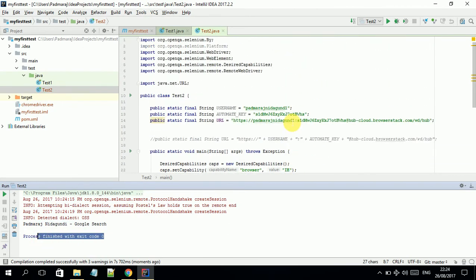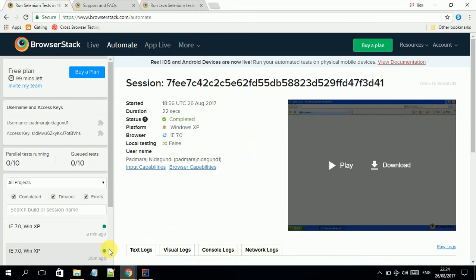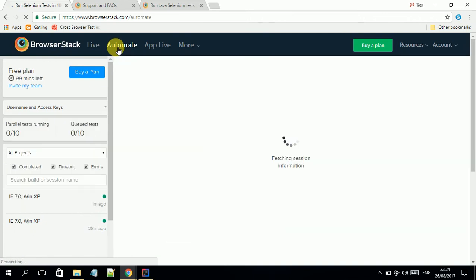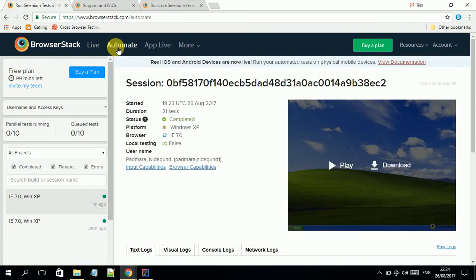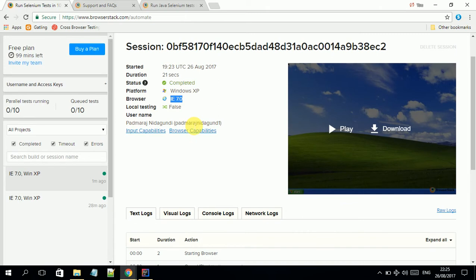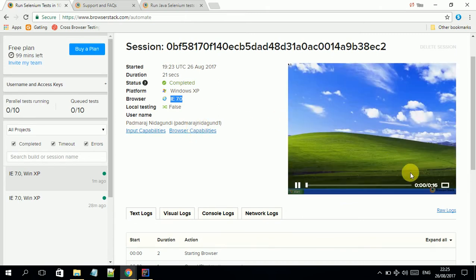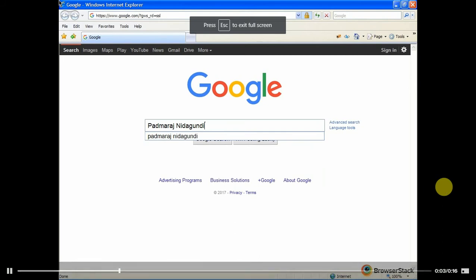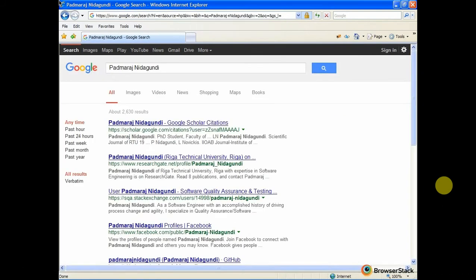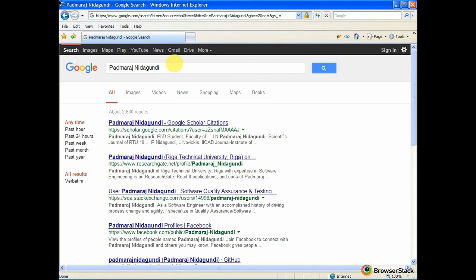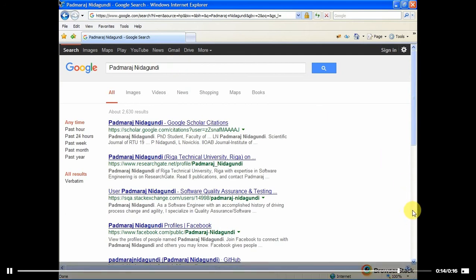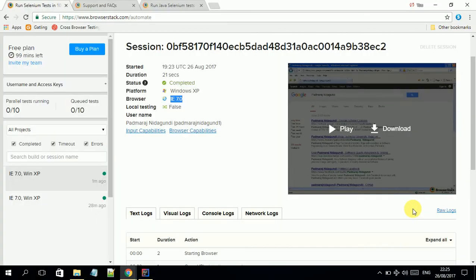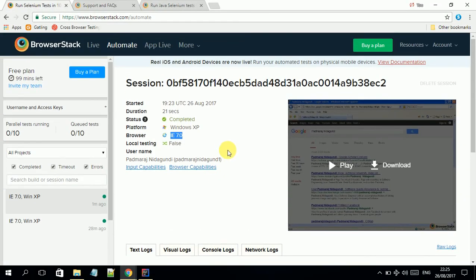Once the test cases are executed successfully, you have to go to your BrowserStack. If you click on Automate, you see the information about which test cases you ran. This is the test case we ran, the platform is Windows XP as we mentioned, browser is IE. If we play this video, we see it searched my name in google.com.